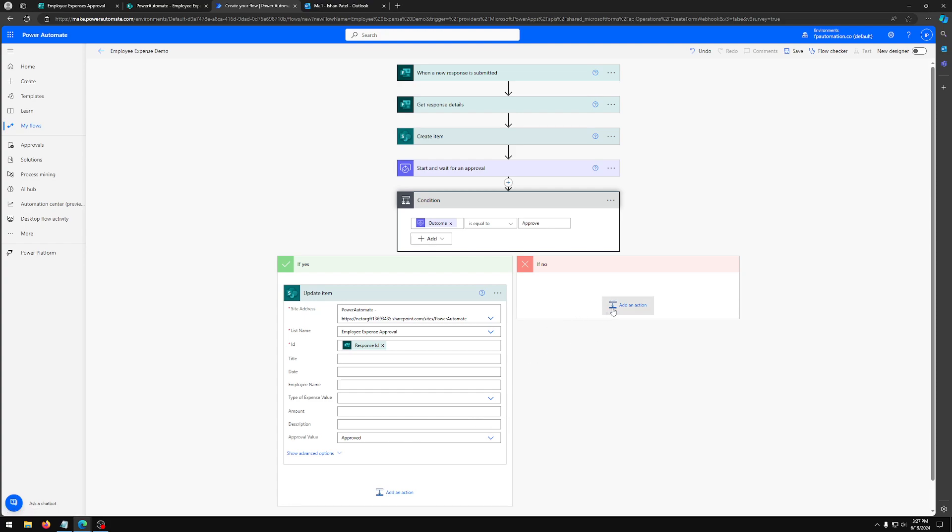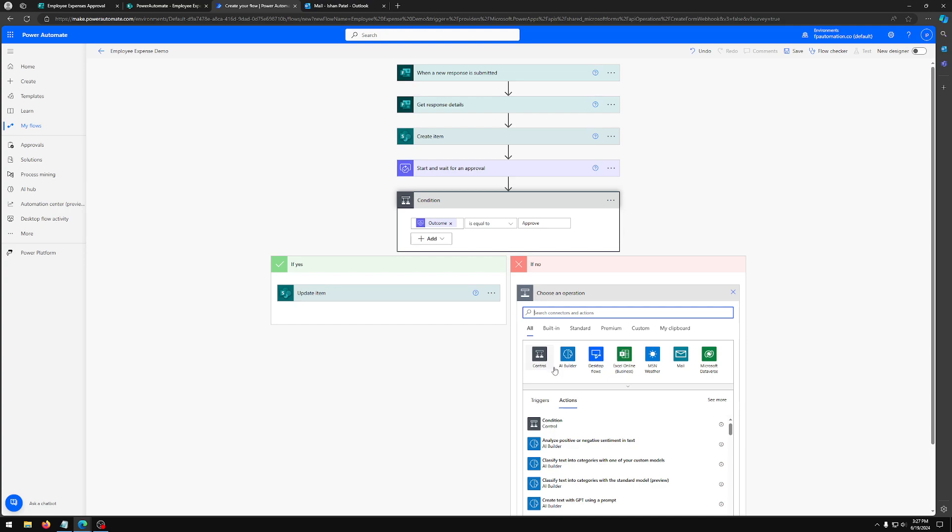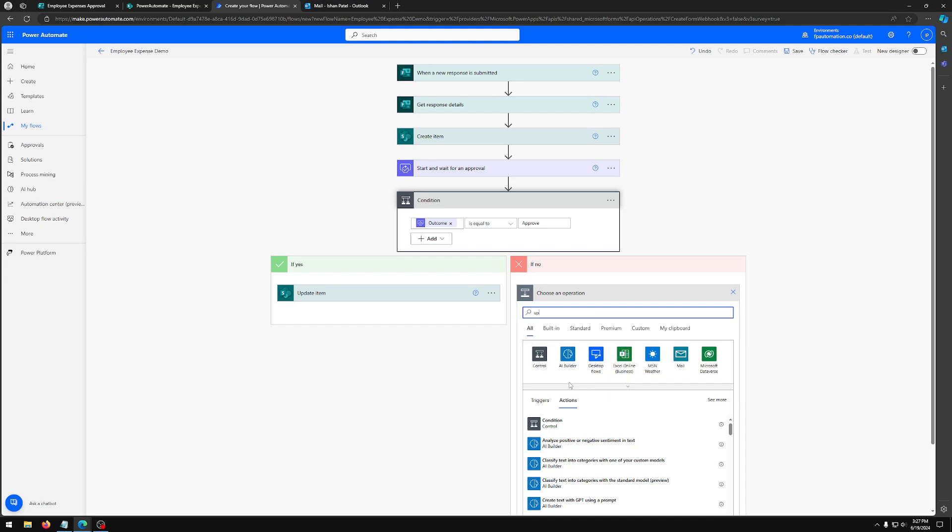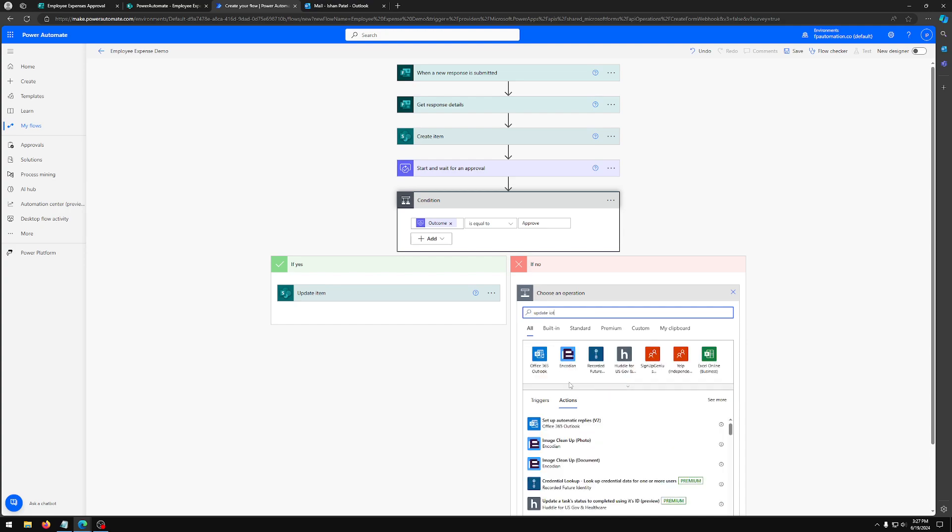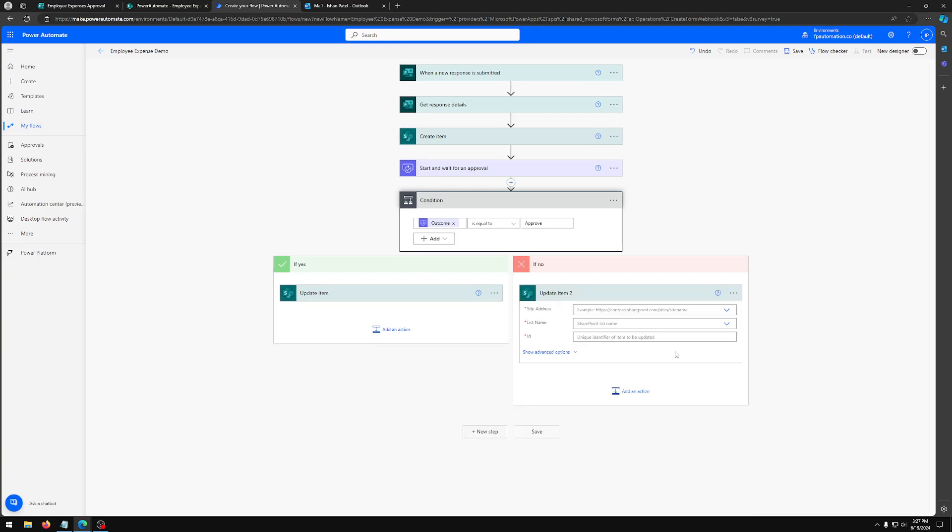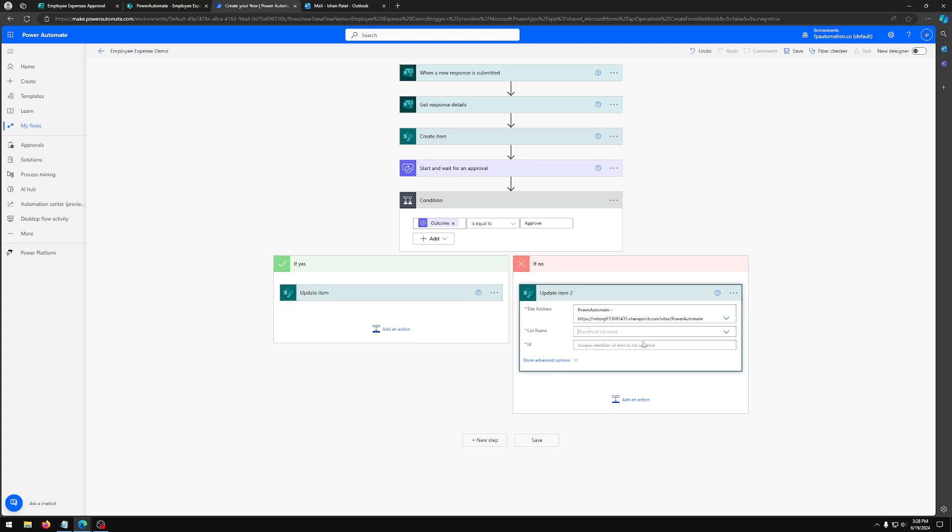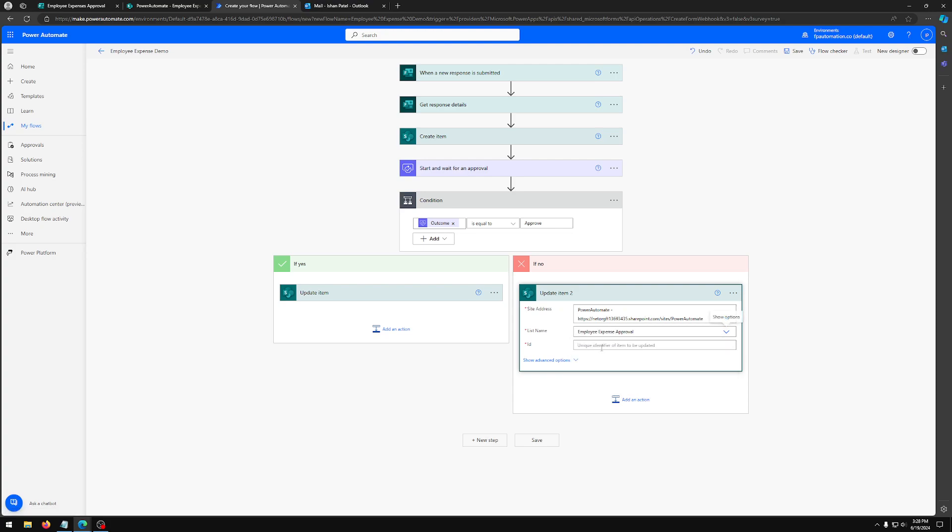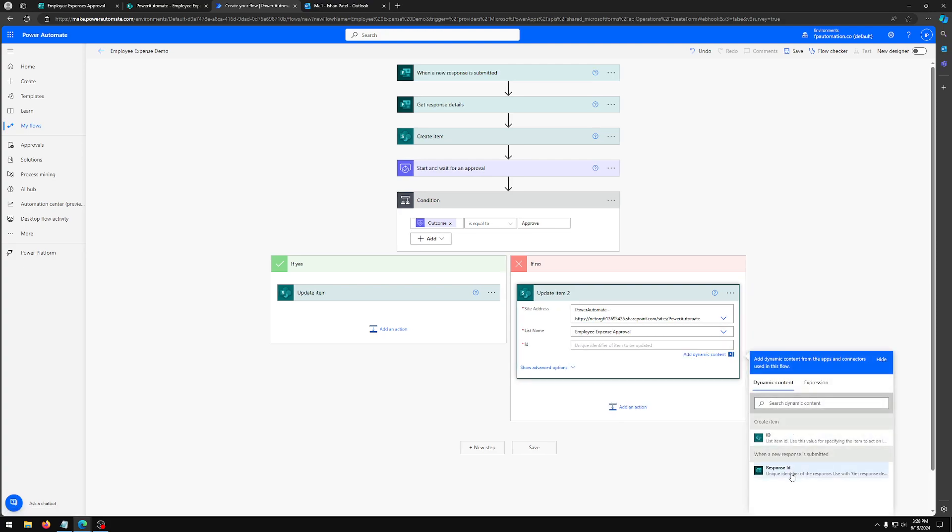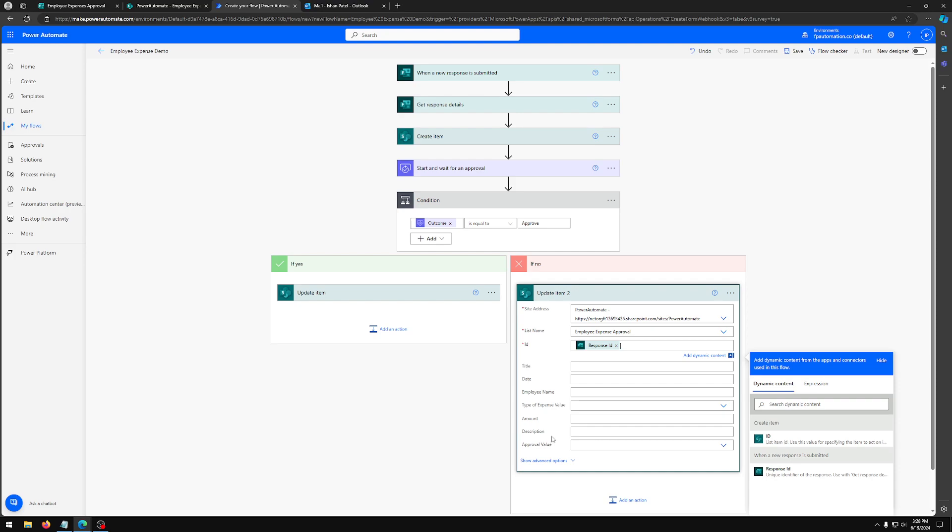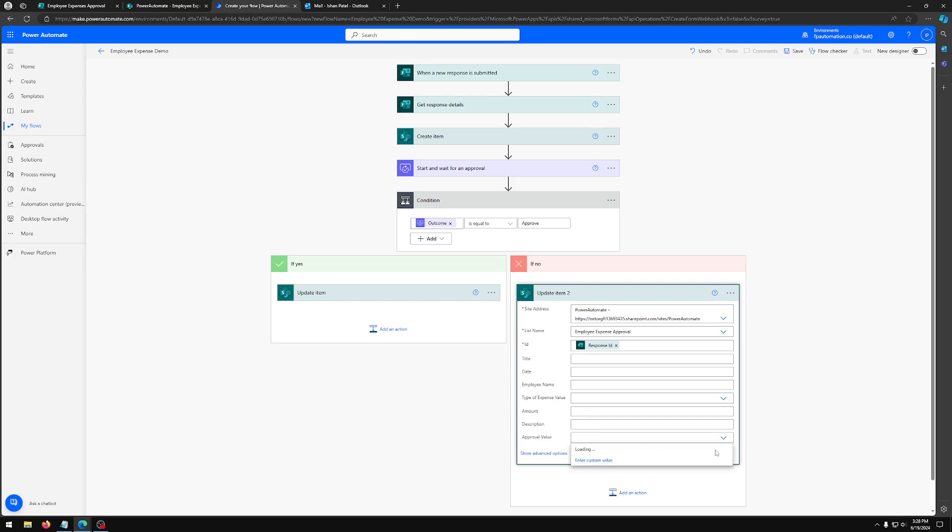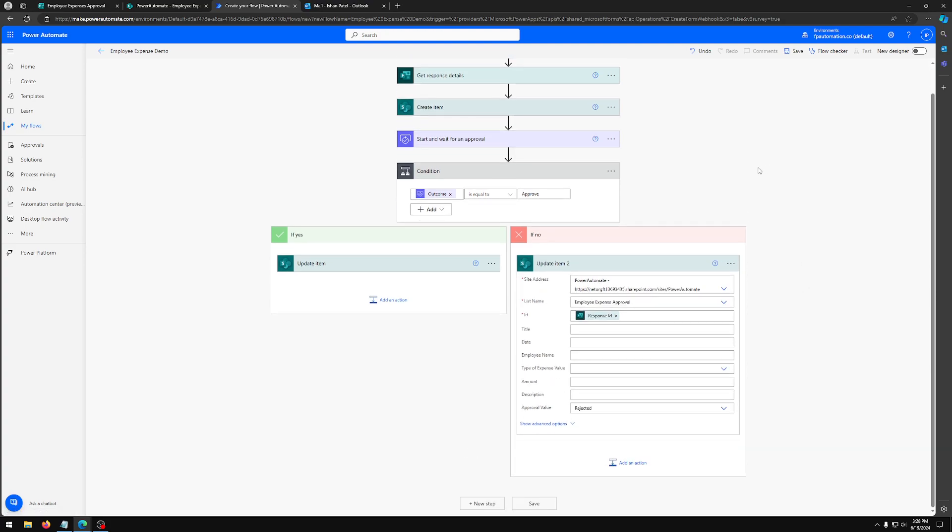And now for if outcome is not equal to approve, I'm going to add the same thing, update item. And select the same thing, Power Automate, employee expense approval, and ID will be ID. And lastly, we just have to make this rejected. That's it.